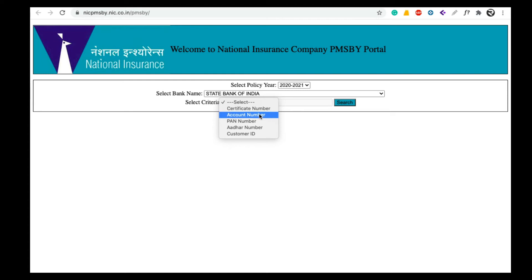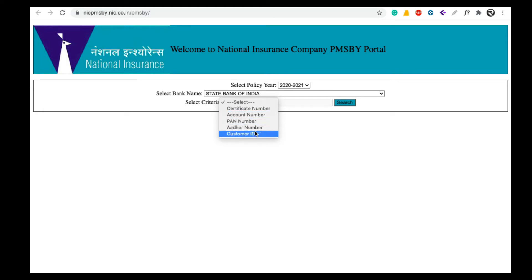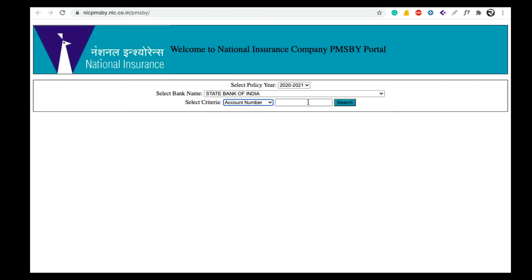You can download using the bank account number. To see the bank account number, select the bank account number option. Now I want to download — pull down the type, check and enter your account number, then click on the Search button.